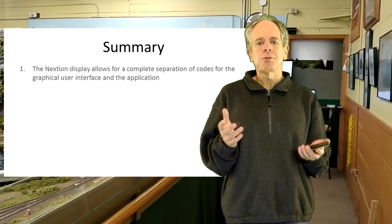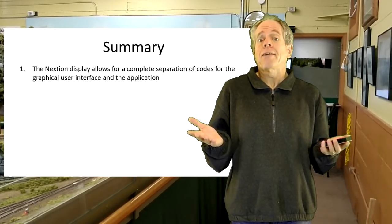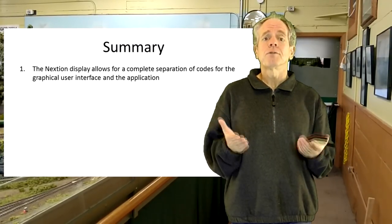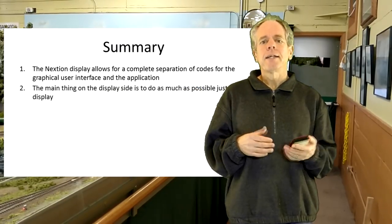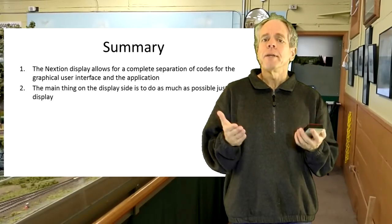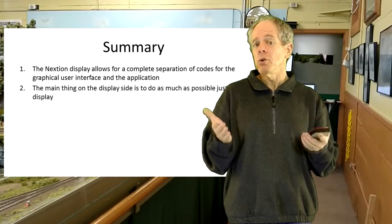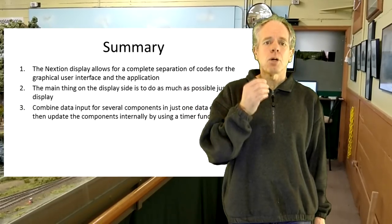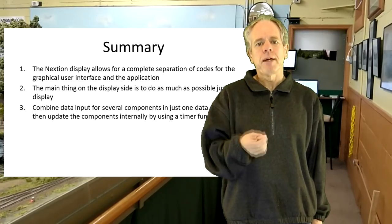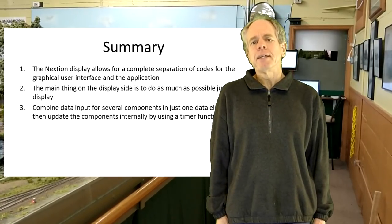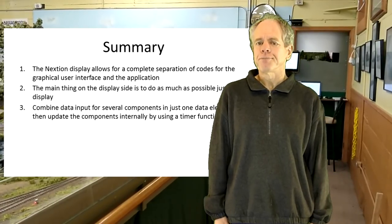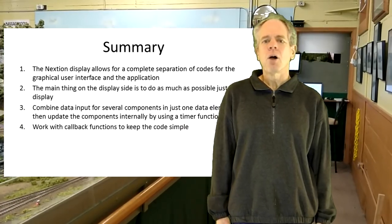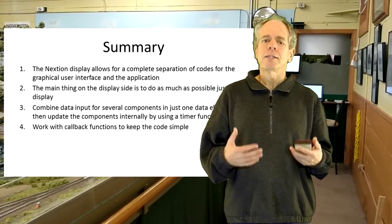Let's summarize. The Nextion display allows for complete separation of codes for the graphical user interface and the application. It is almost like writing two small programs instead of one big, which reduces the complexity of the task and makes debugging easier. The main thing on the display side is to do as much as possible just in the display, for example consecutive operations, and to eliminate communication with the controller as much as possible. When doing so, the display feels much more responsive to user input. A good way to reduce communication from the controller to the display is using some variables that combine data input for several components in just one data element. The display then decomposes them and updates the components internally, for example by using a timer function. On the controller side, it is a good idea to work with callback functions as this keeps each function pretty small and simple, helps with debugging and understanding the code.